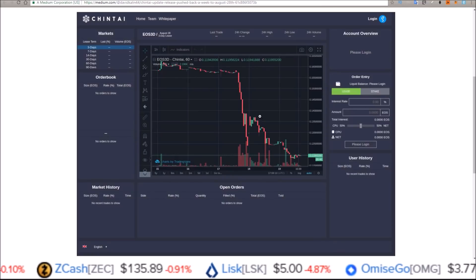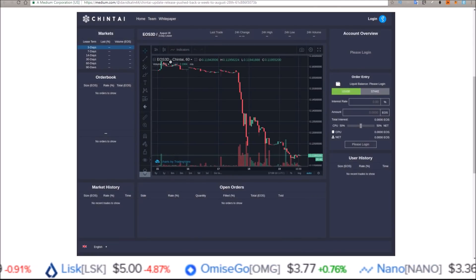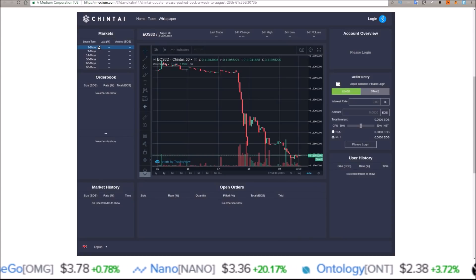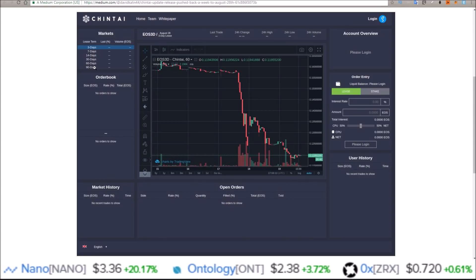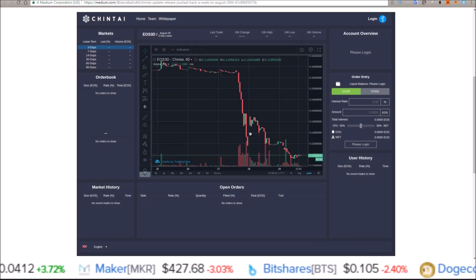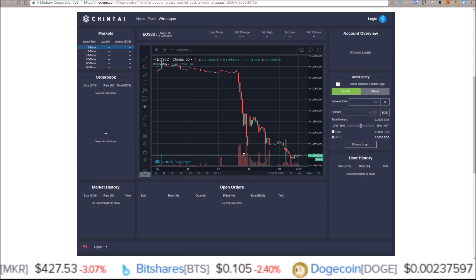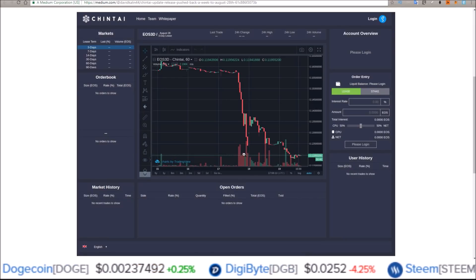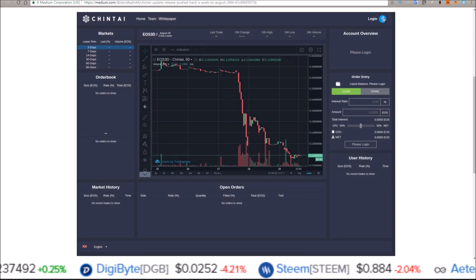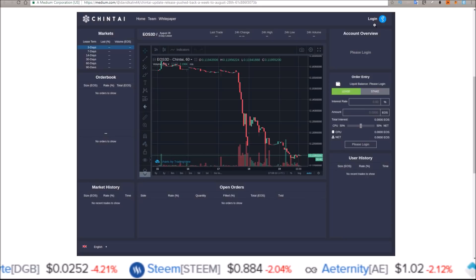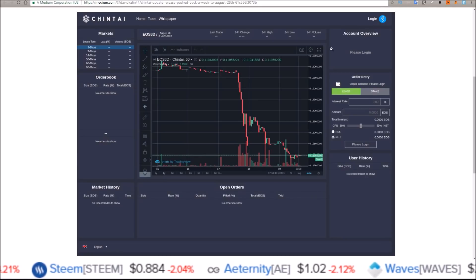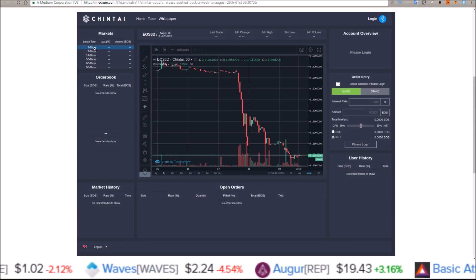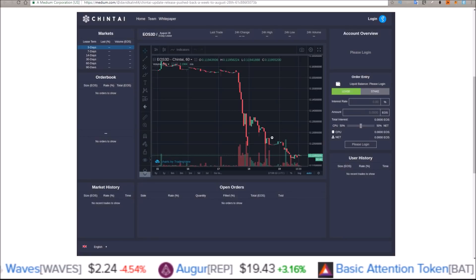Just to give you a preview of the dashboard here — this is the Chintai dashboard. From what I take away from it, you can choose the lease term: three days, seven days, 14 days, 30 days, 60 days, or 90 days. This is definitely an area that interests me because I'm an EOS long-term holder, so being able to lease out my EOS and earn more EOS from it is something I'm really interested in. It also looks like they are going to be integrated through Scatter — another dApp using Scatter. That's why I love Scatter; everything is pretty much connected up to it. It will be interesting to see what kind of rates they'll have on the platform.